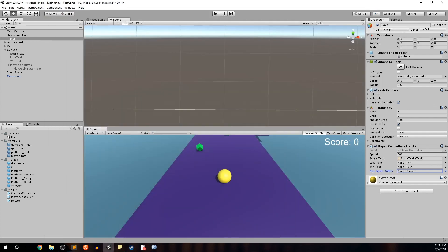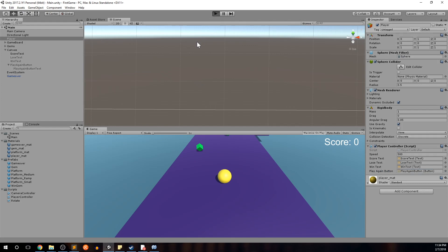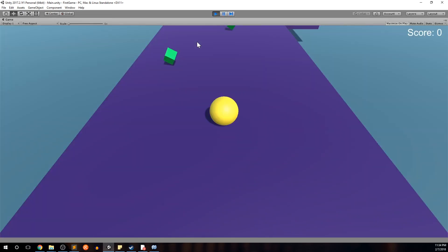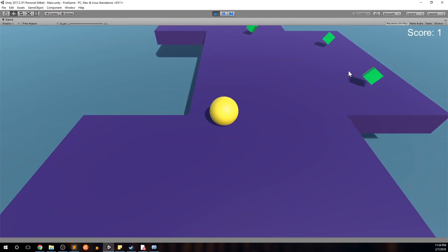Minimize the script. You can see we have some empty public variable slots in the Inspector — drag them over accordingly: Lose Text to loseText, Win Text to winText, and Play Again Button to playAgainButton. Ctrl+S to save, then hit Play and let's make sure our win condition works.